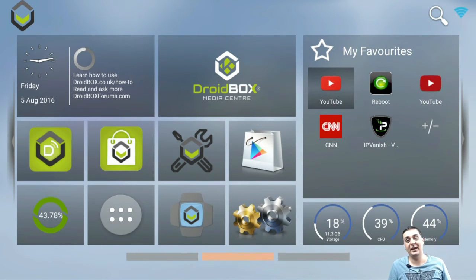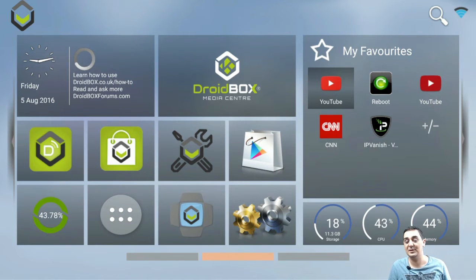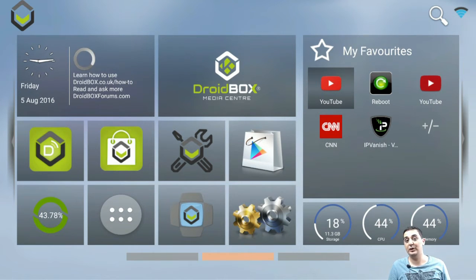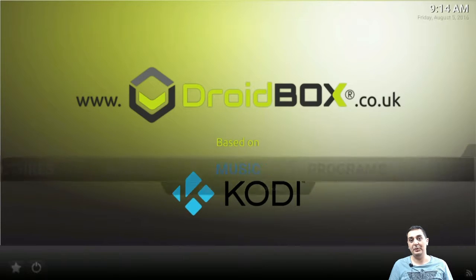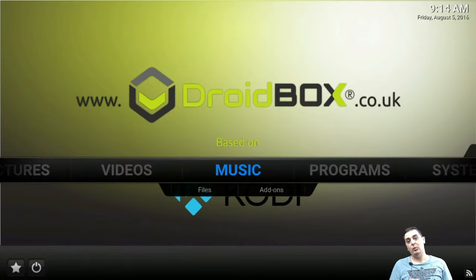Hello everyone, we have a new DBMC that has been released. This means we have a new DroidBox Media Center. As you can see here, there it is. I'm going to open it up.